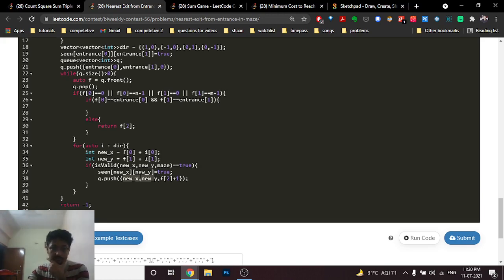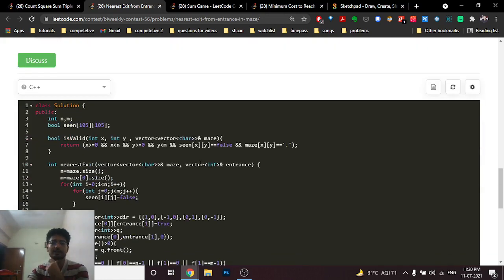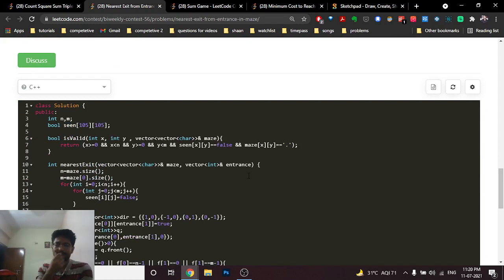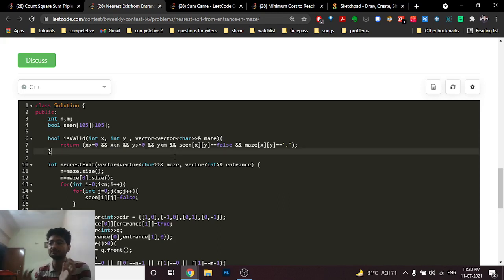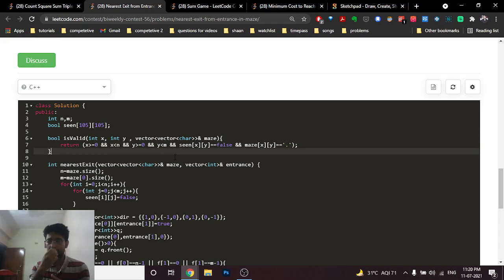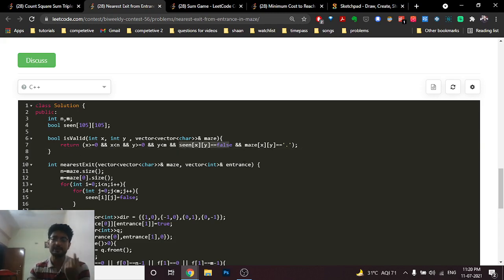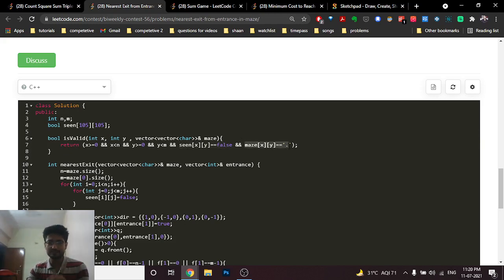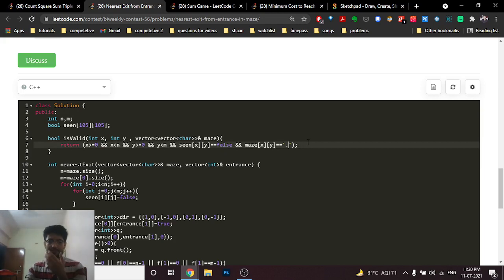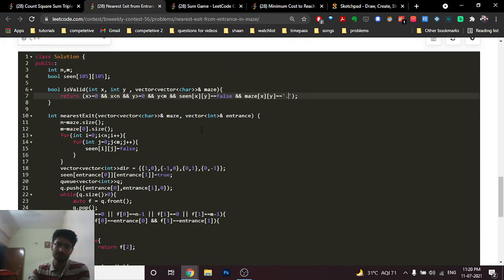The isValid function checks that the new coordinate is in bounds, has not been visited (seen is false), and is not a wall (maze cell is '.' not '+'). Only if all conditions hold is the point valid for the next iteration. If BFS finishes without returning, the answer is -1.